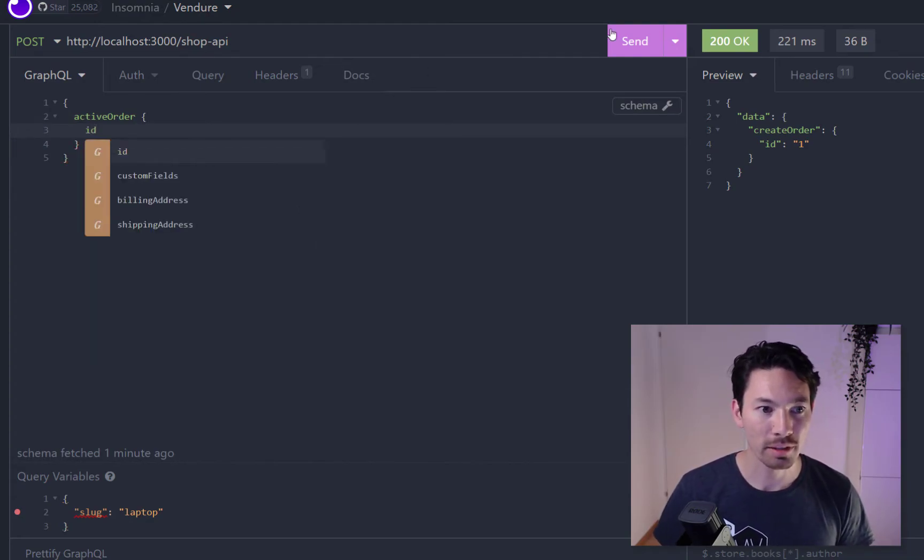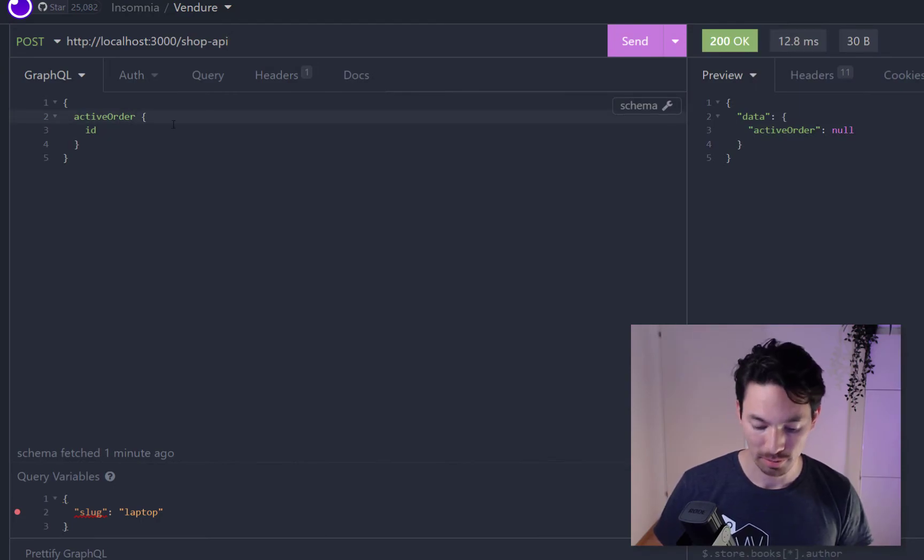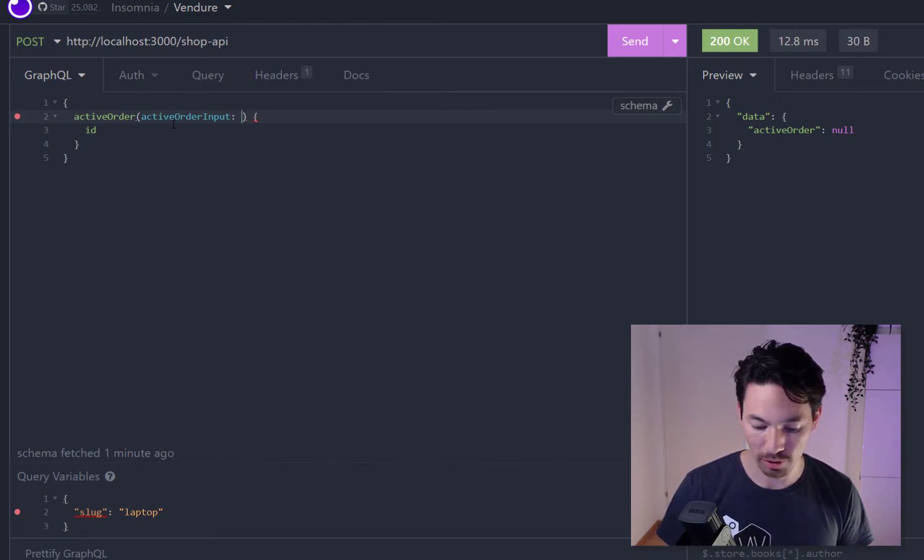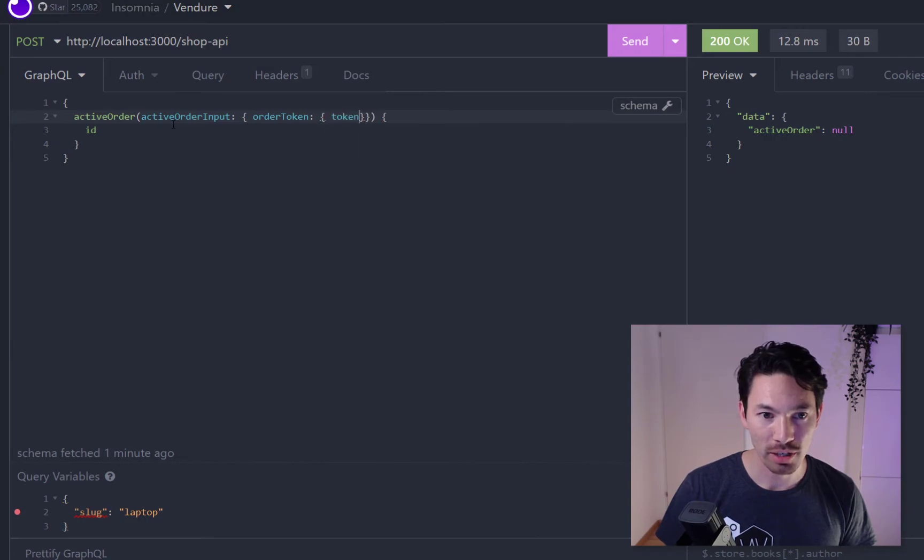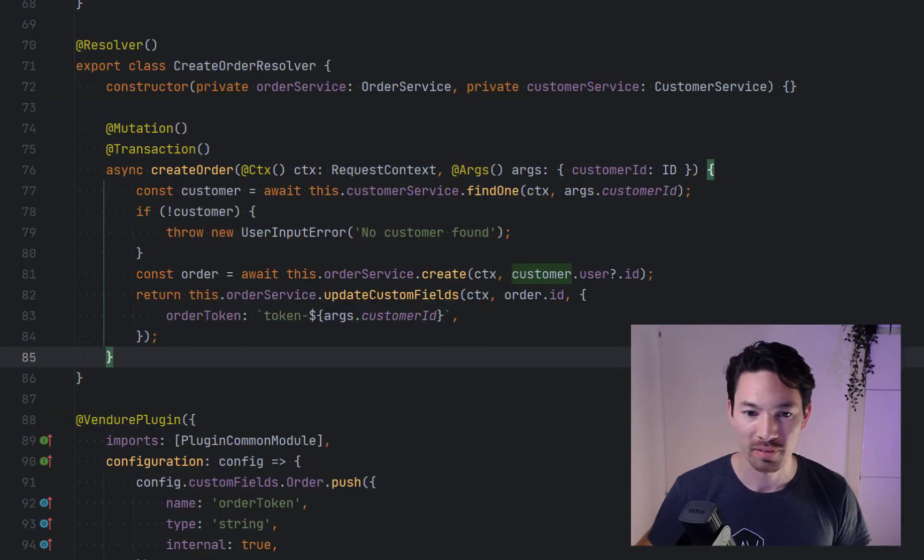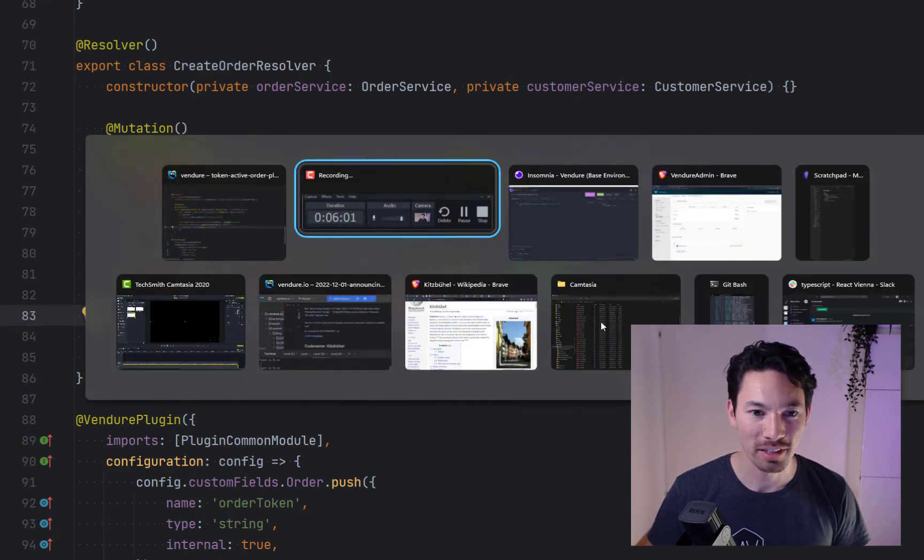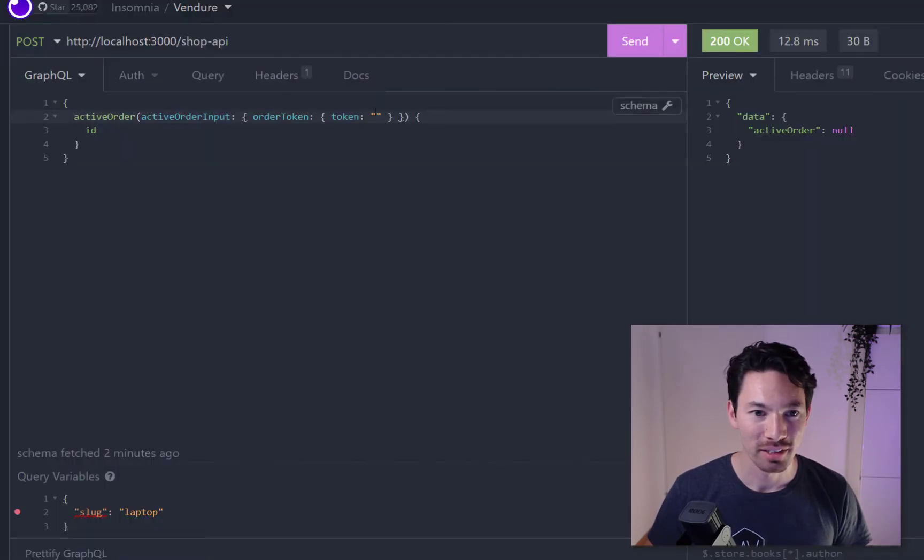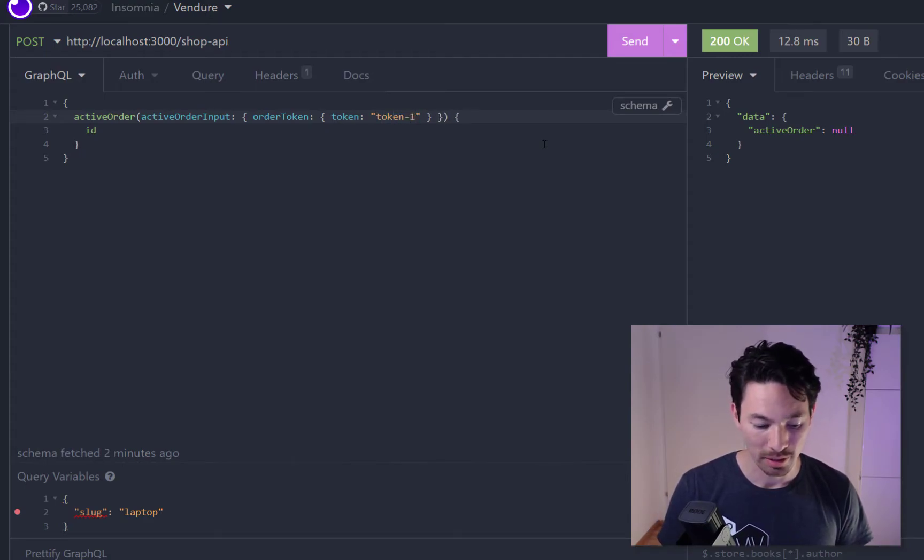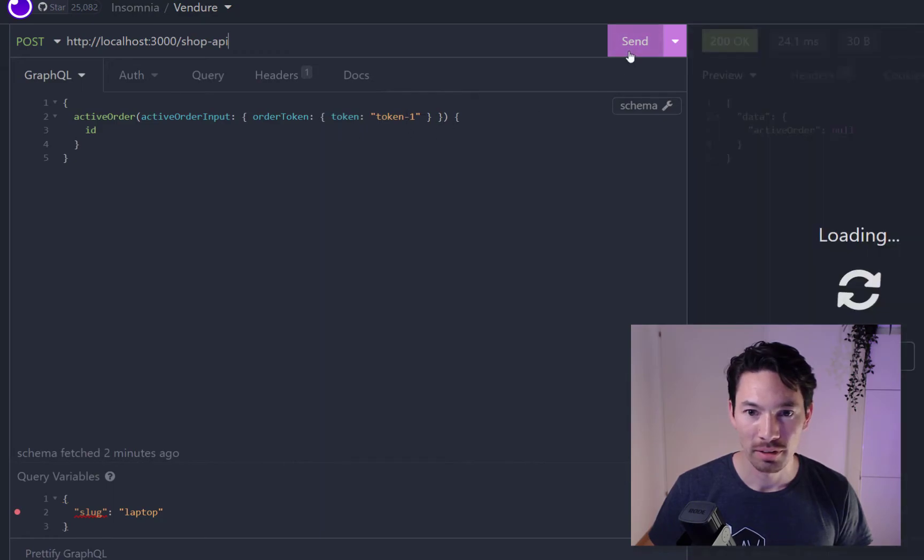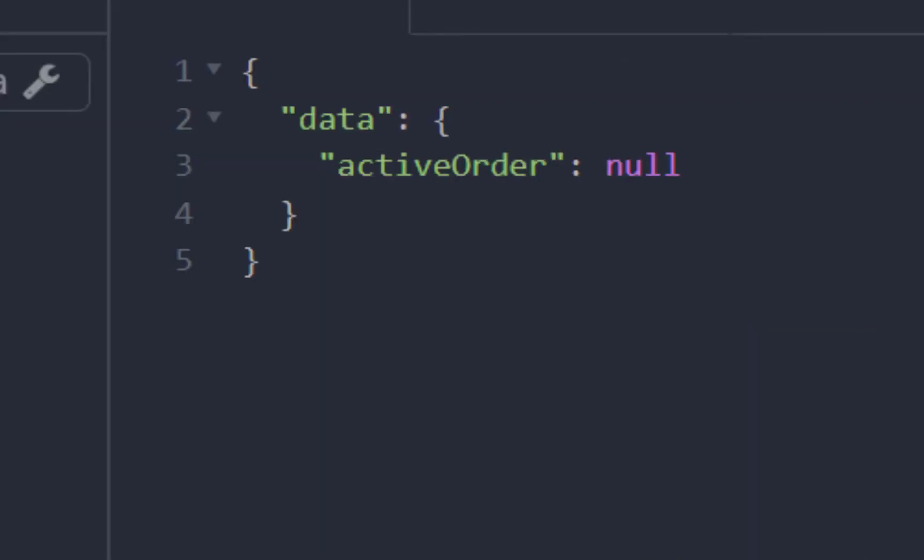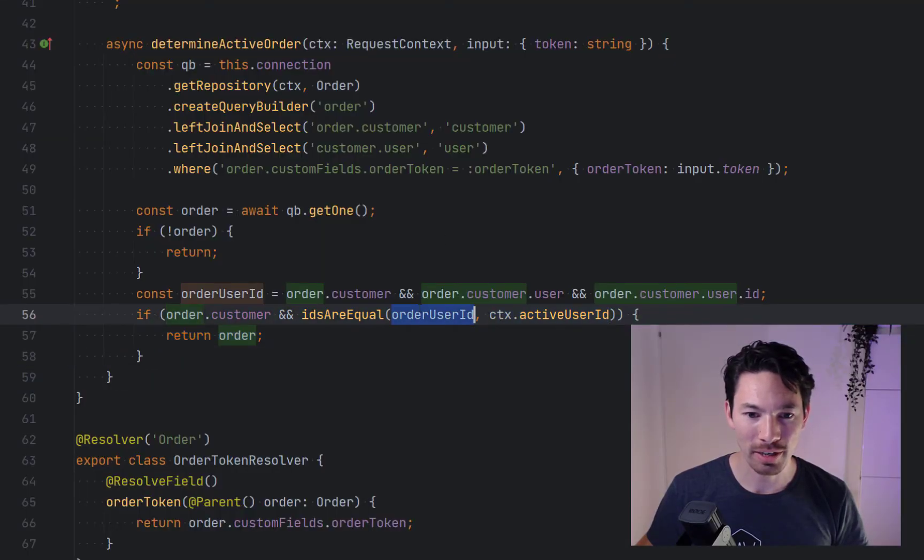Now in the shop API if we are to write a query for the active order and we want to get the ID, we'll see that it's null because we have to supply a token. So we get this new argument active order input. We name our strategy and then we give the input argument. Let's find out what that token is. We've got a very simple token naming scheme, it's just token dash and then the customer ID. Not production ready but it'll do for a demo, so it should be token dash one.